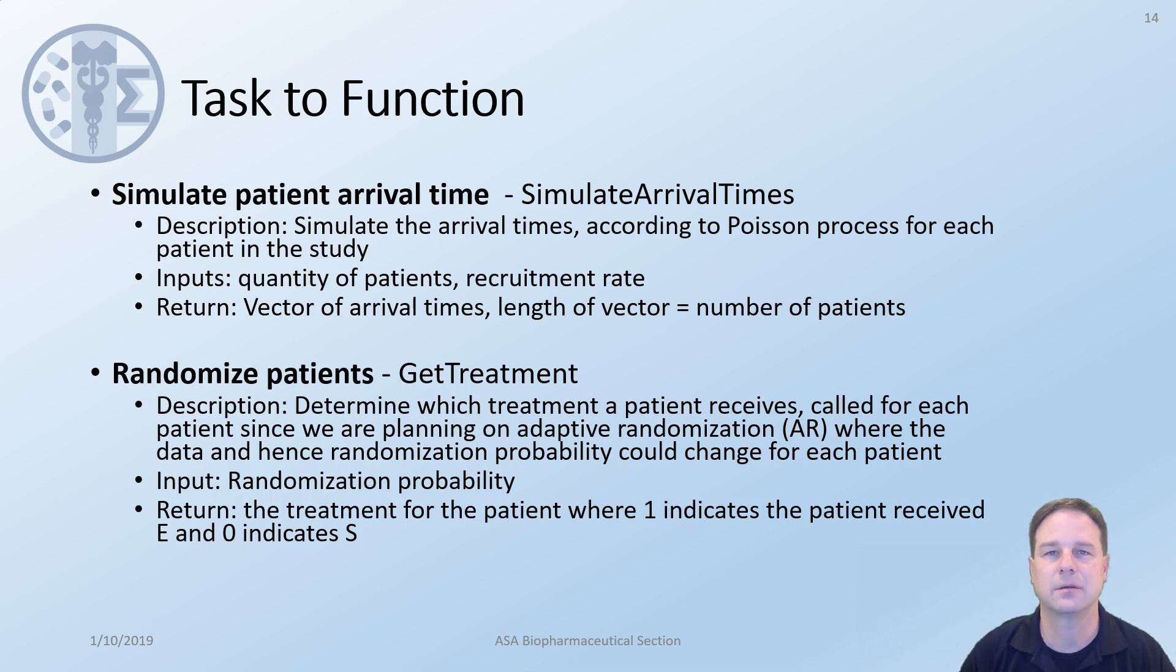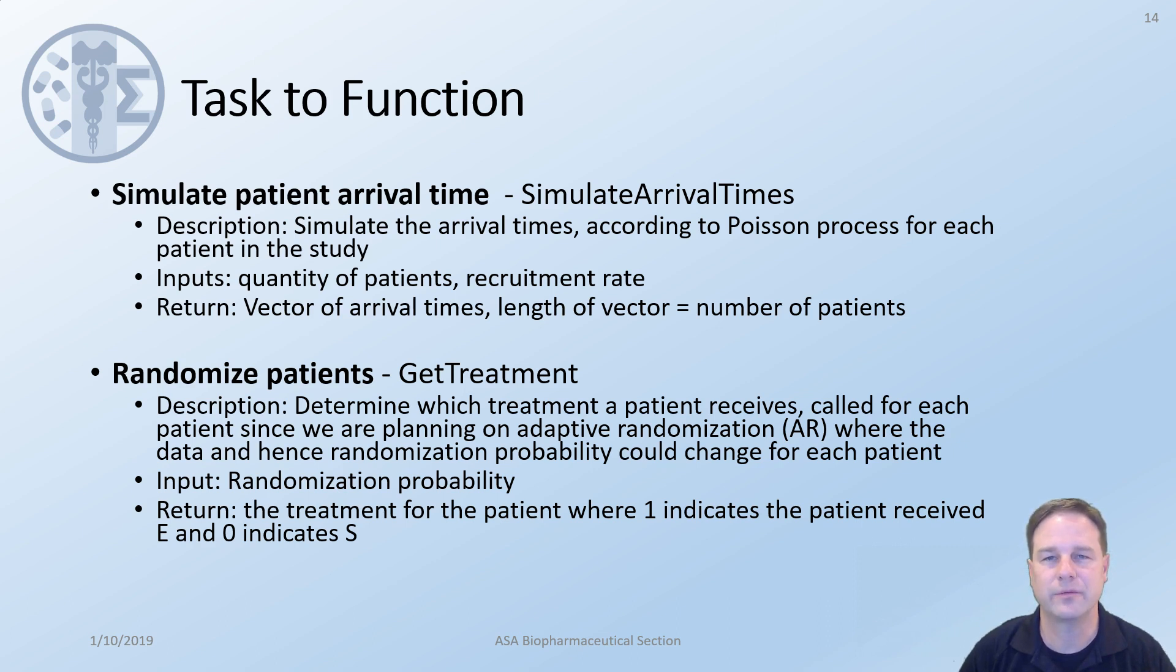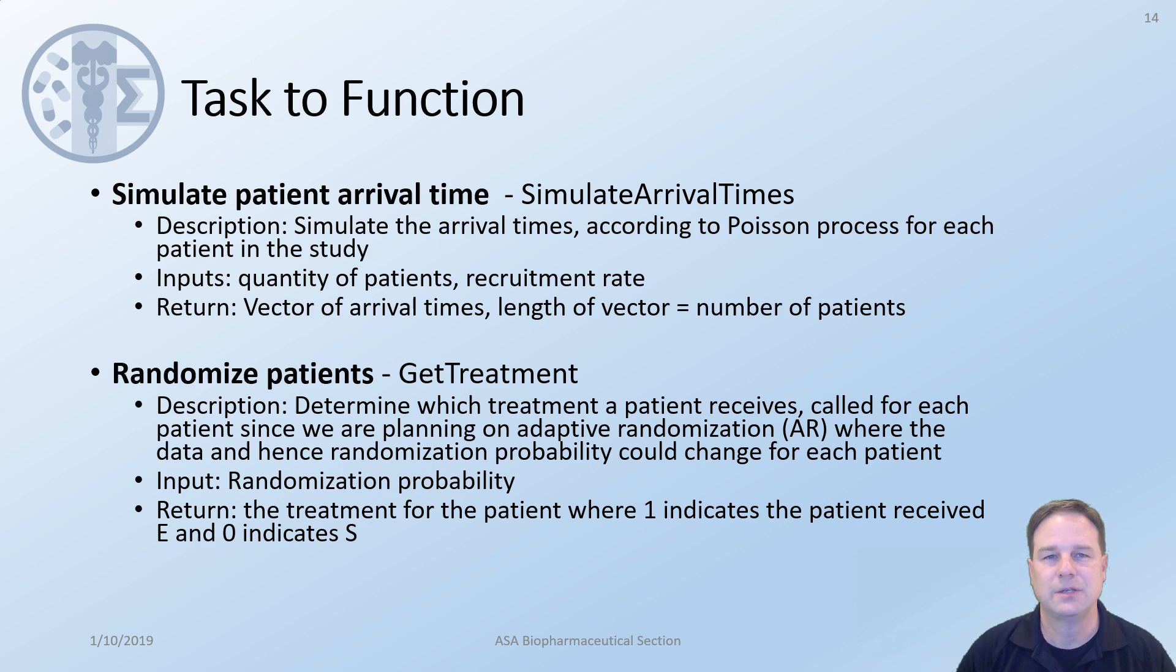Randomize patients. We could create a function called getTreatment and in this function it would take in the randomization probability. For this example we will fix this to be 0.5 but in the future examples the adaptive randomization feature could change the randomization probability before each patient is enrolled. We would like to return the treatment where 1 would indicate that the patient received E and 0 indicated that they received S.